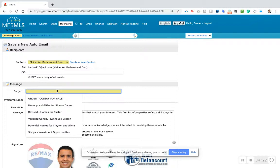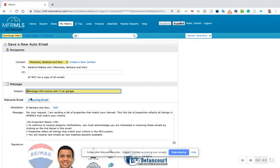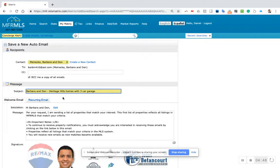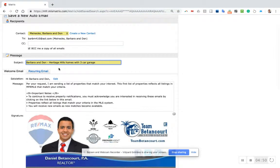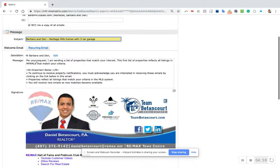I'm going to create this subject line: Heritage Hills homes with three-car garage. I'll put Barbara and Don in the subject line to remind myself, and they'll also see it to know that it's personalized to them.